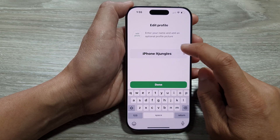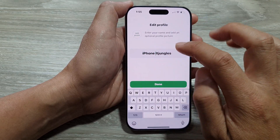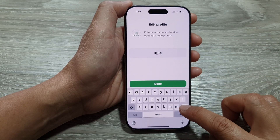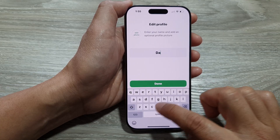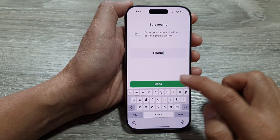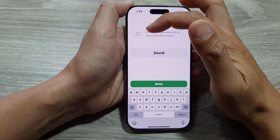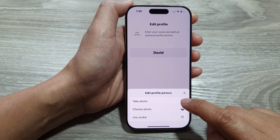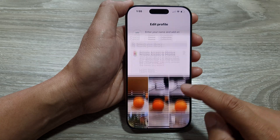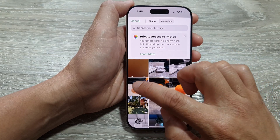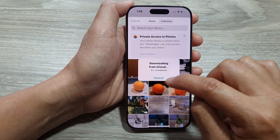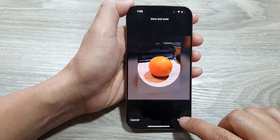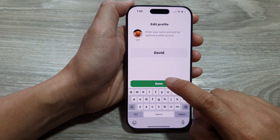Then here, we give our profile a name. You can just change that and put in your name, then tap on done. At the top here, you can also add your photo. If you tap on that, you can choose to select a photo from the gallery, or you can use the camera to take your own photo. Now it is downloading the photo from the cloud. Then tap on choose and then tap on done.